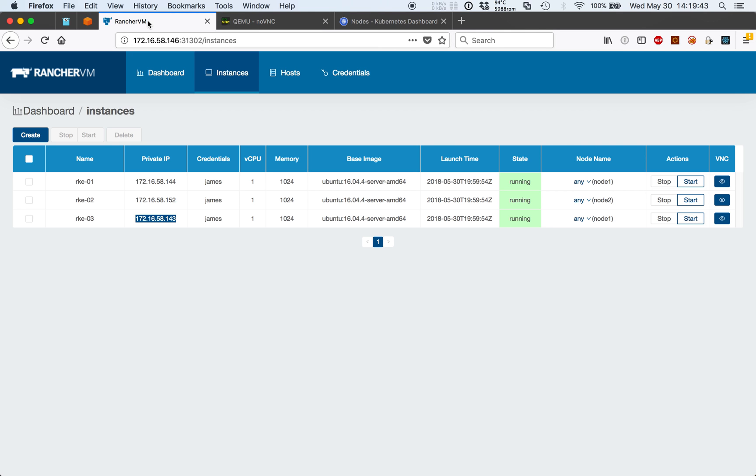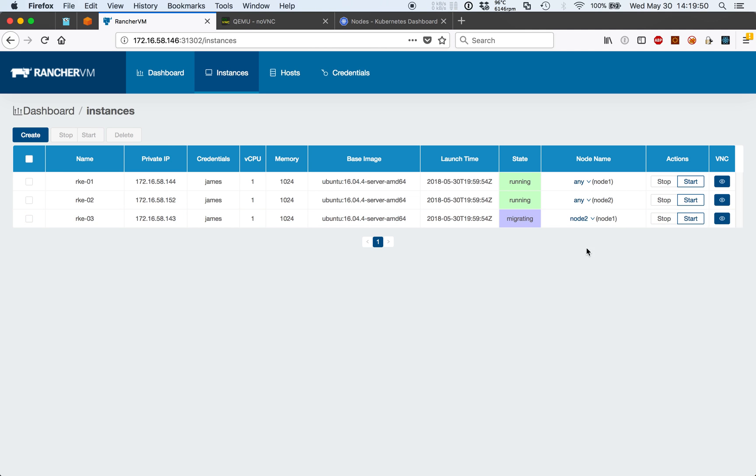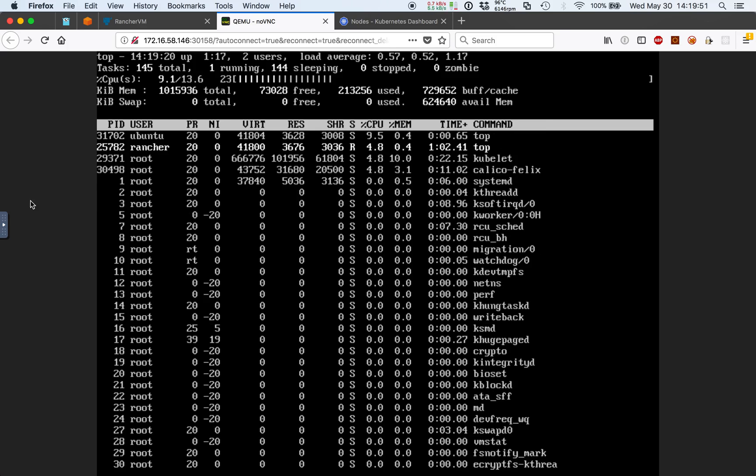All right. So we're currently scheduled on node one. Let's target node two to force a live migration.